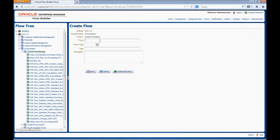Enter the relevant flow name. Here we are creating a flow to demonstrate a P2P flow, so we will enter the flow name as Demo P2P Flow.